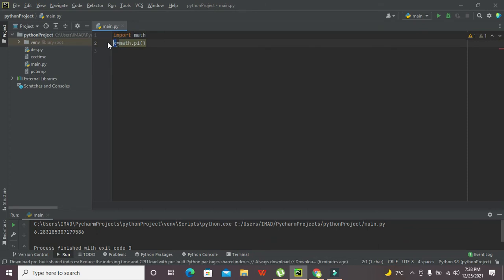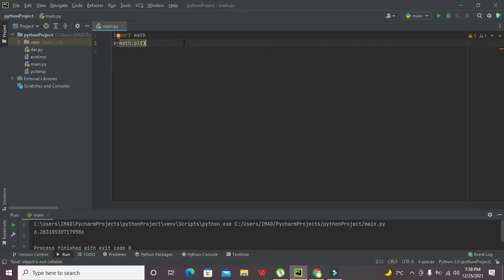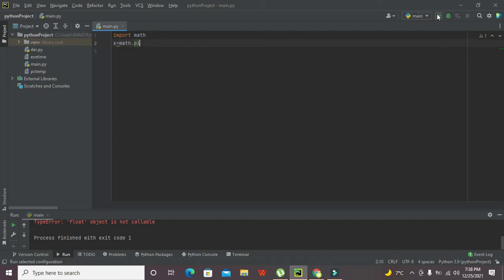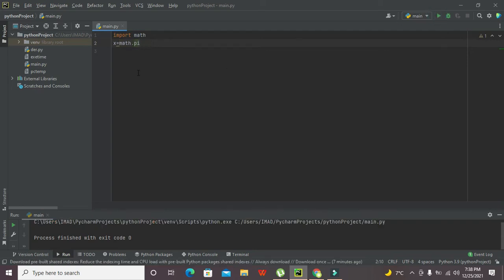Now we need to run it out. Okay, they said that it is not callable. Wait, so it is a method. We are not supposed to write like this with the brackets.